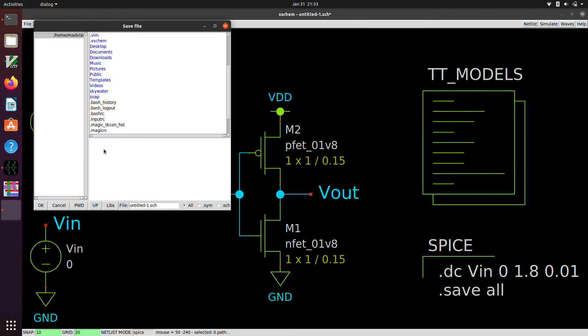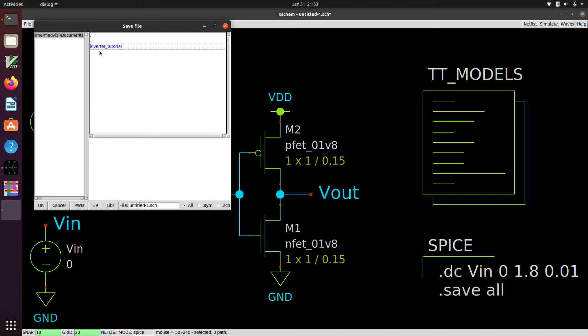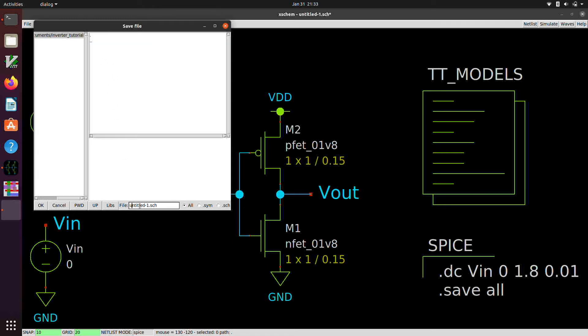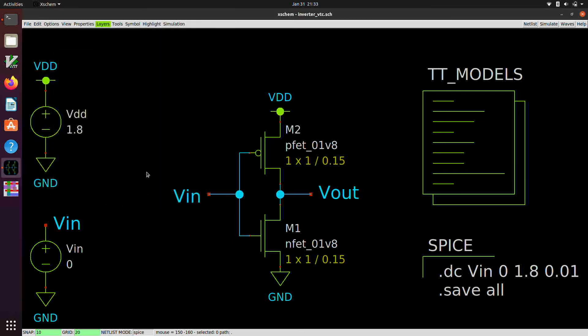Save as. Save as. And we're going to go into documents, inverter tutorial. And then change the name down here to, let's say, inverter underscore VTC.